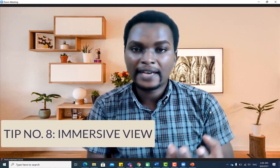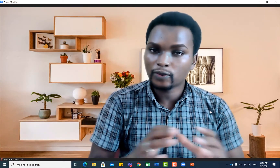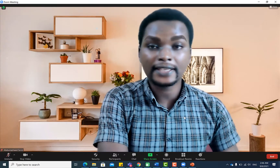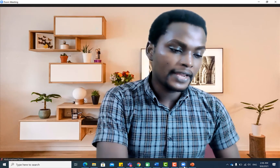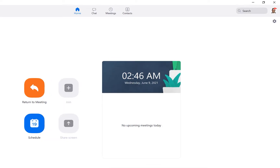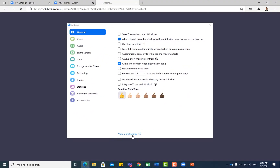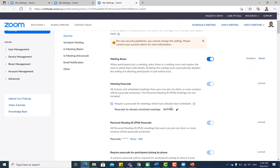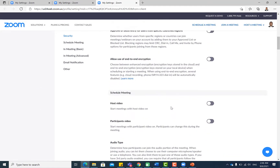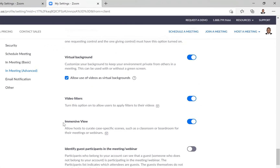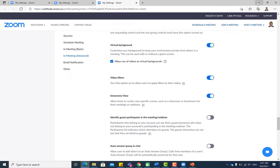The next tip is Immersive View, which is quite fantastic. Before using it, you have to enable it in your main Zoom account. Go to Settings, then 'View More Settings,' navigate to your Zoom account, scroll down, and make sure 'Immersive View' is enabled. Then return to your meeting.